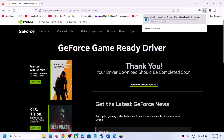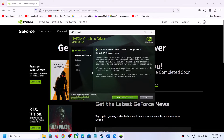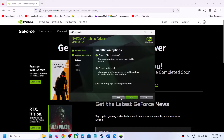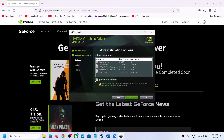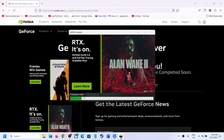Once the download is complete, run the exe file. You will see a setup screen — click on Agree and Continue. Put a check on the Custom option and click Next. Then put a check on Perform a Clean Installation and click Next. Let the installation complete, then restart your computer and launch the game.